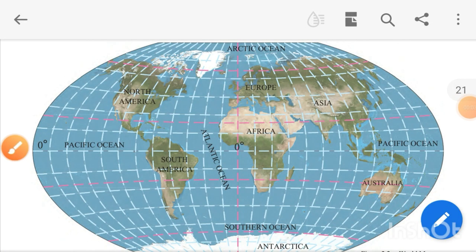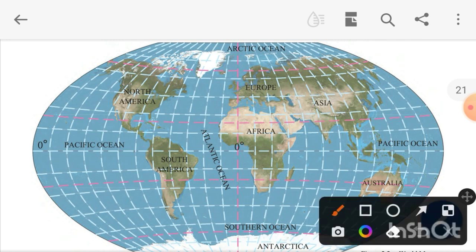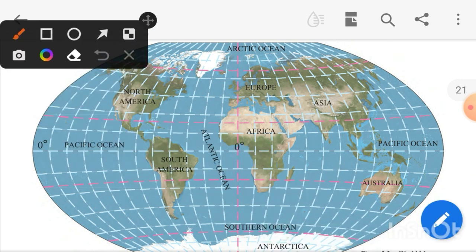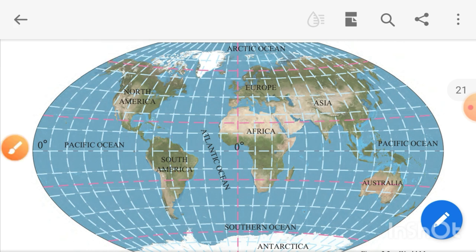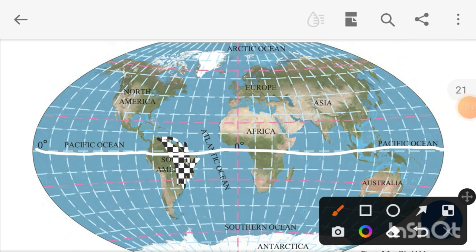Welcome to the second part of this lesson. Today we will understand the map of Brazil, and before that it's important to know where Brazil is located. I hope you can see this globe on the screen with all the continents — North America, South America, Africa, Asia, Europe, Australia. Brazil is located in South America, marked here in black and white.